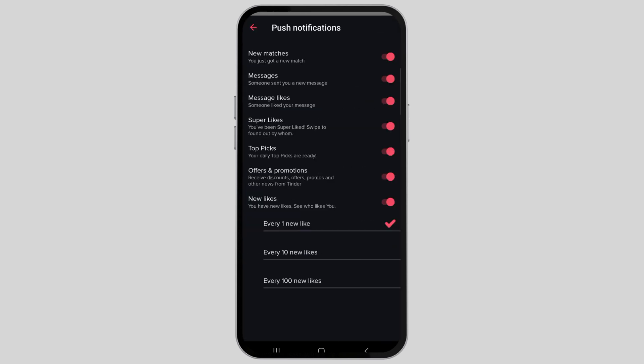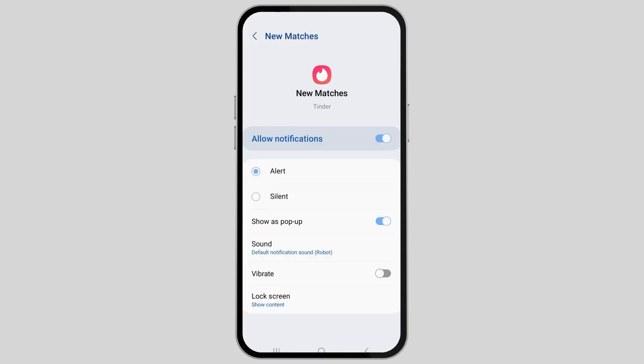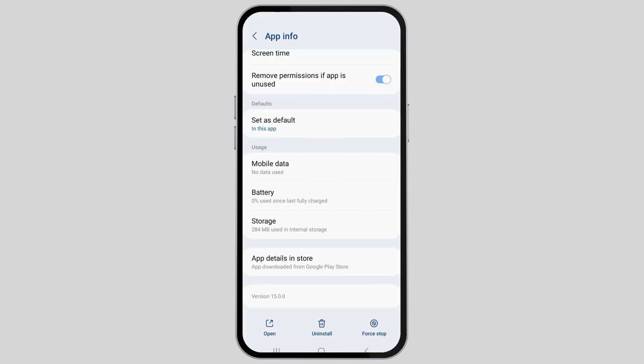Now just tap on the post notifications. You have to check whether all of these have been turned on or not. It may be that all of these have been turned off. If so, just turn on all of those settings, and your problem will be solved.